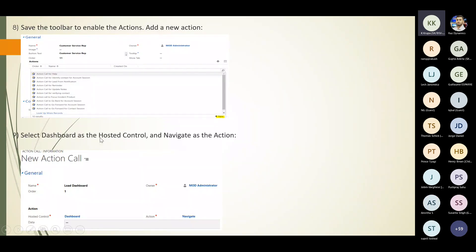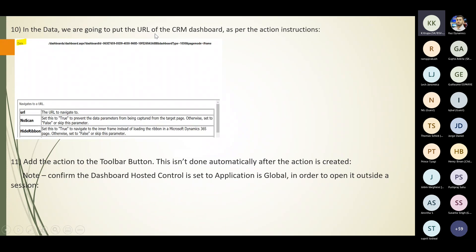In the data field, put the URL of the CRM dashboard. Set 'no scan' to true to prevent data parameters from being captured, or false to allow them. Set 'hide ribbon' to true to navigate to the inner frame instead of loading the ribbon in a Microsoft 365 page. The action is added to the toolbar button automatically after creation.